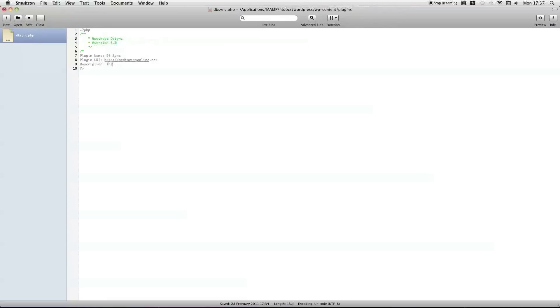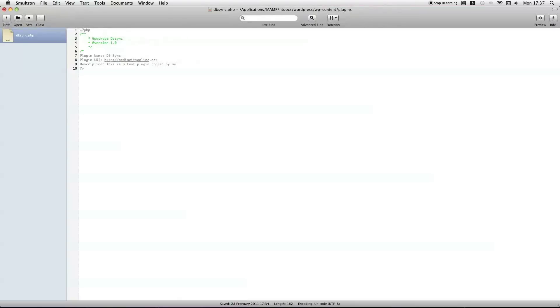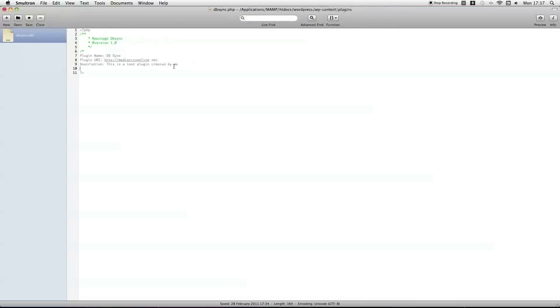Description, this is test plugin. Just so you can tell, it's definitely the right one.